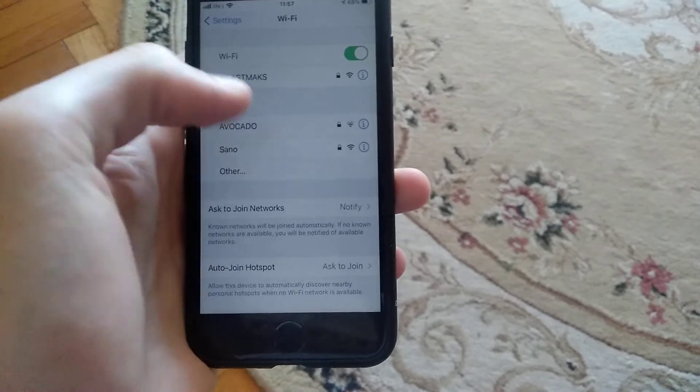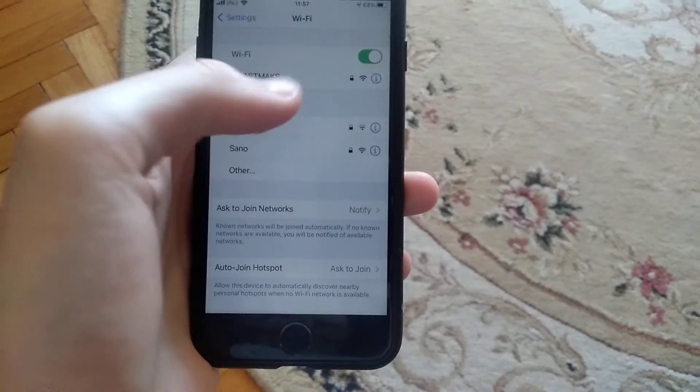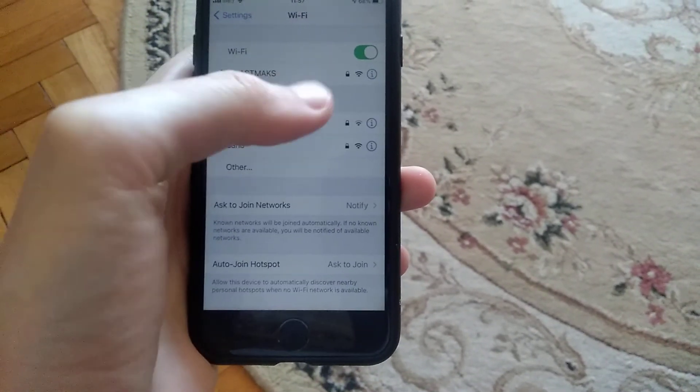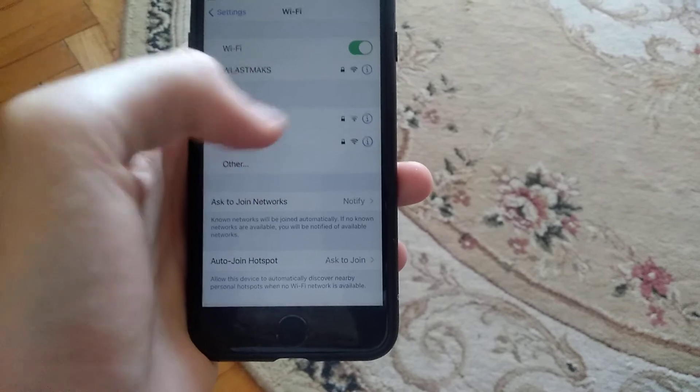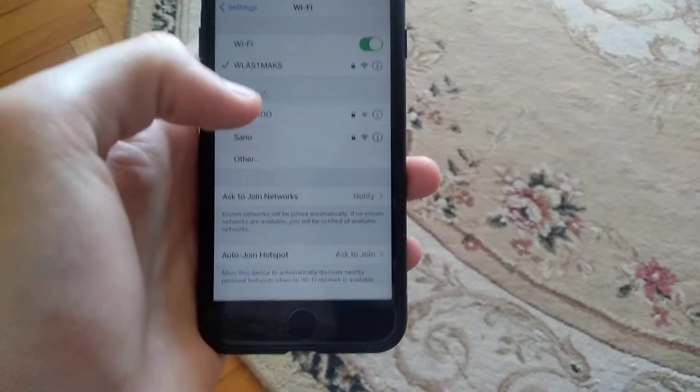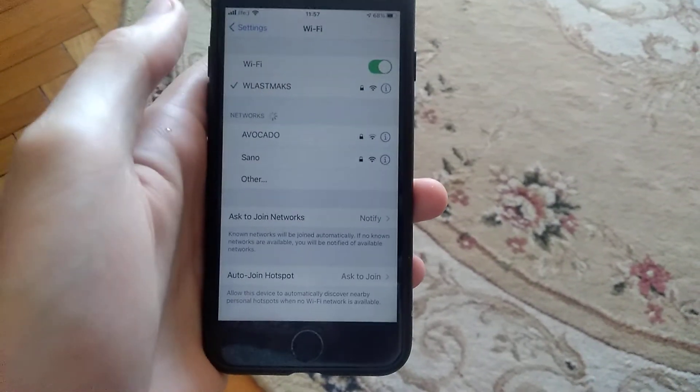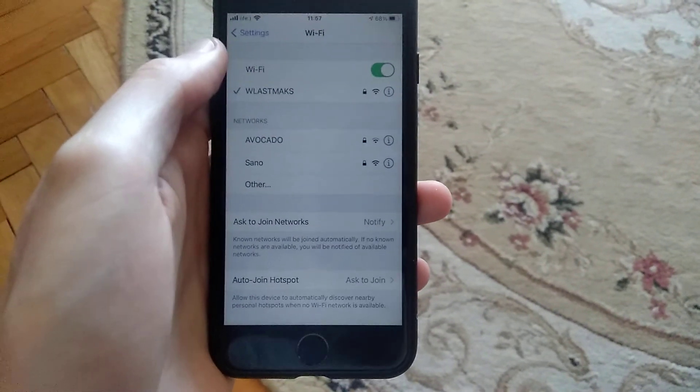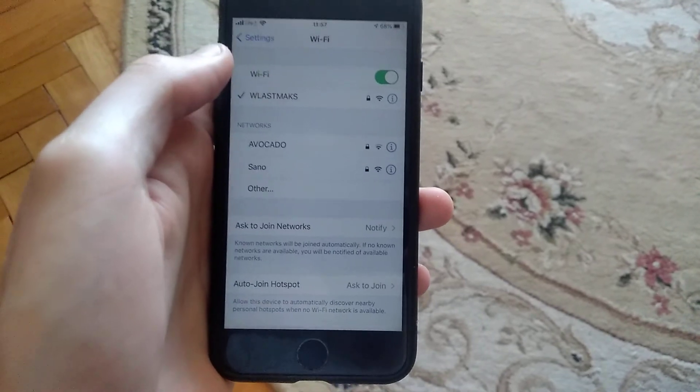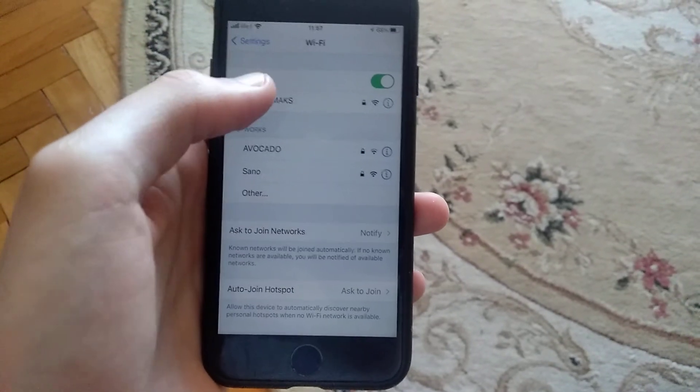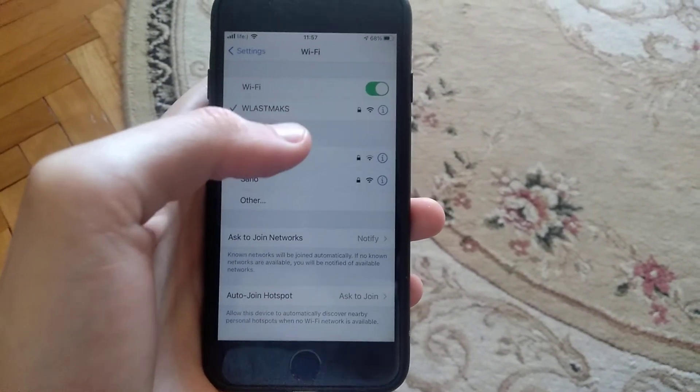Choose forget this network, then try reconnecting to your network by entering the password and connect again. The last thing you can try is restart your Wi-Fi router.